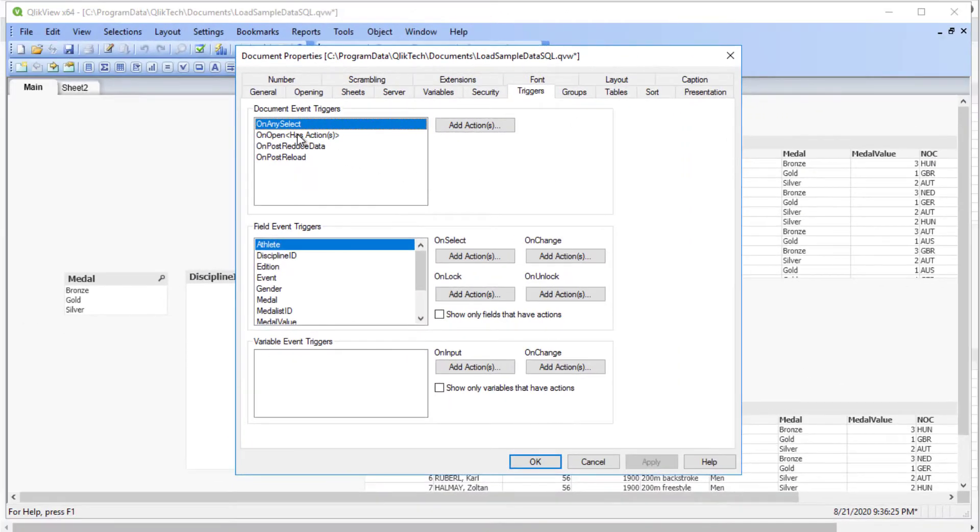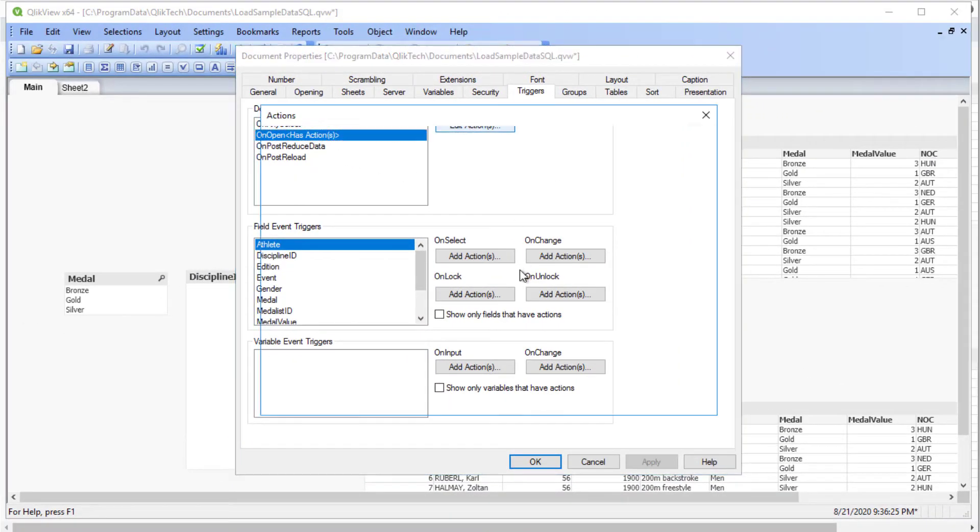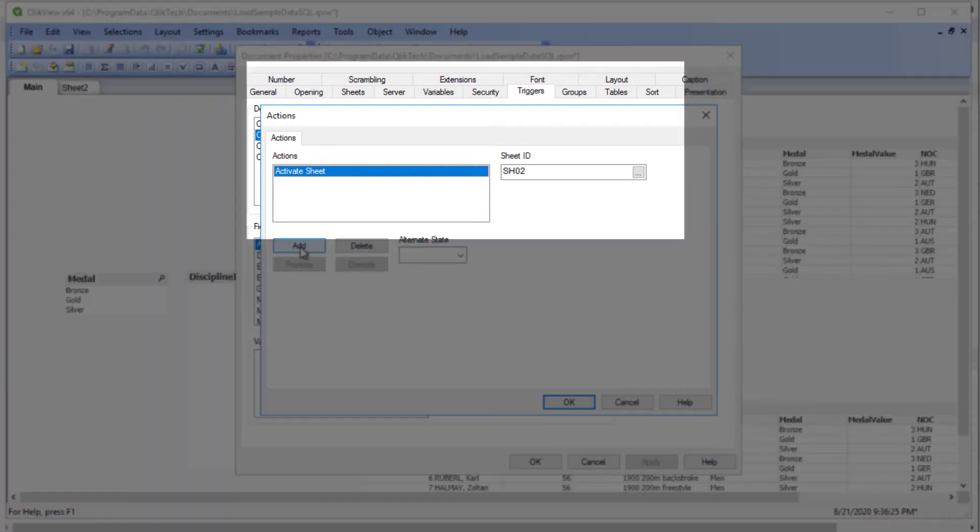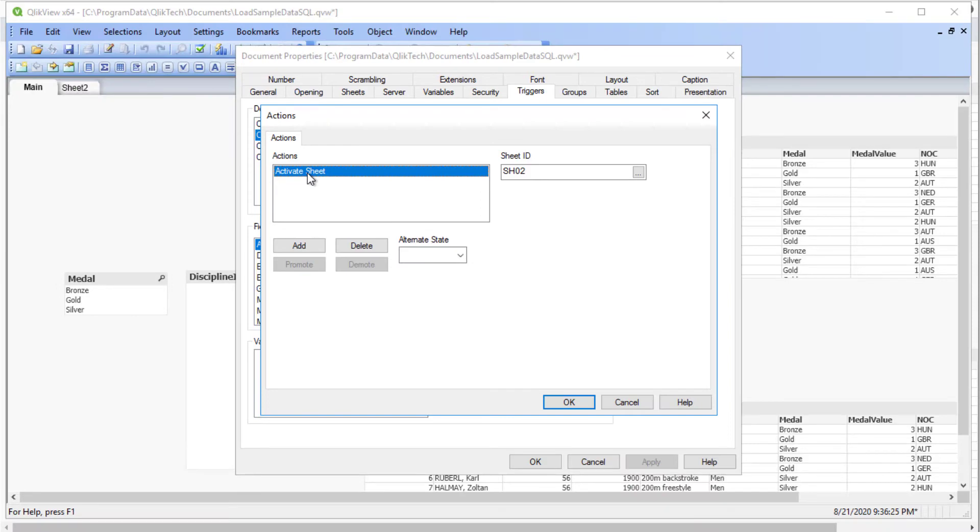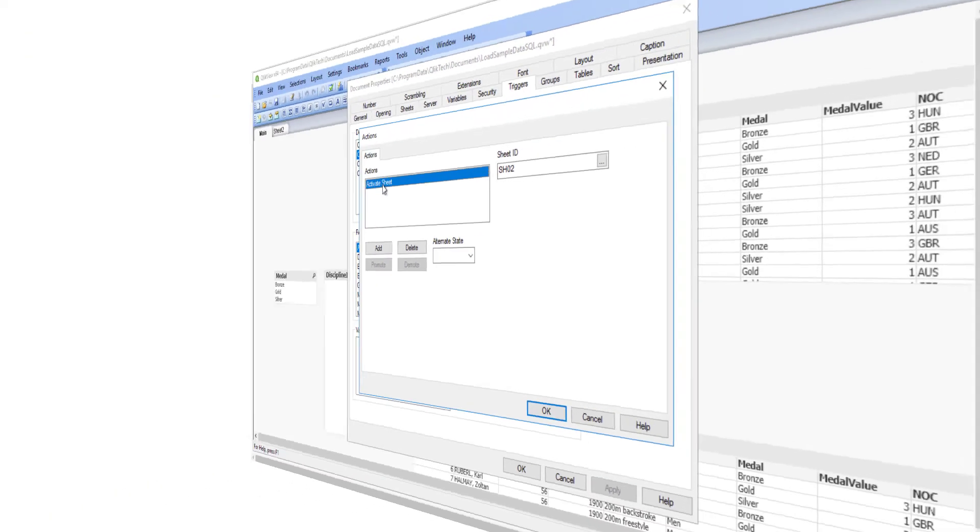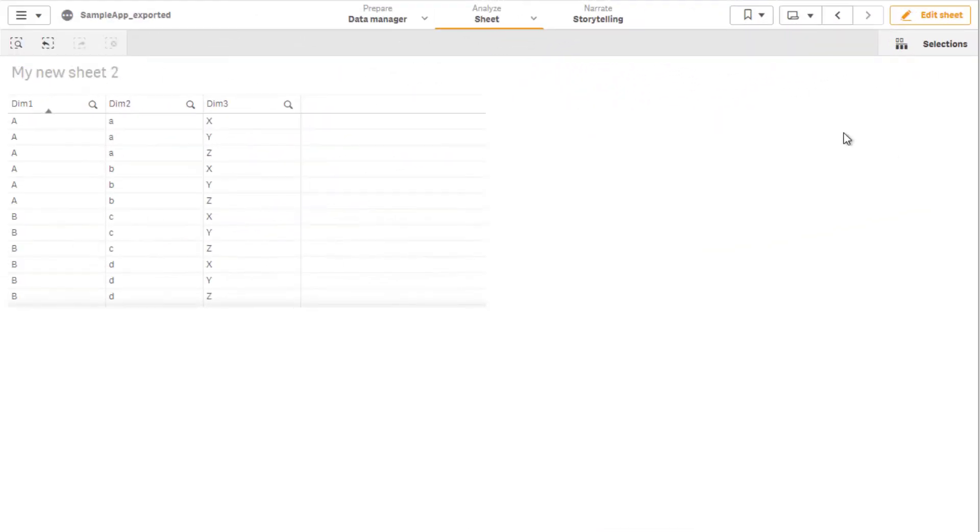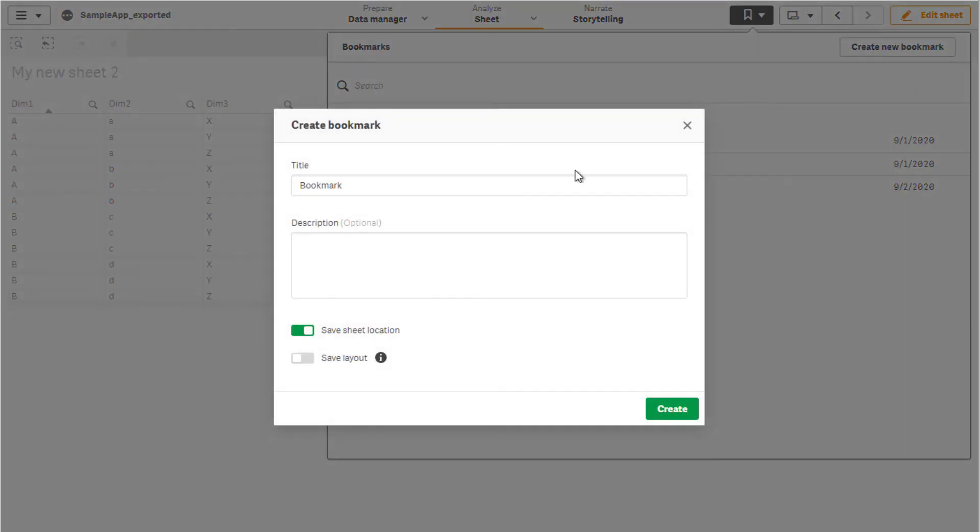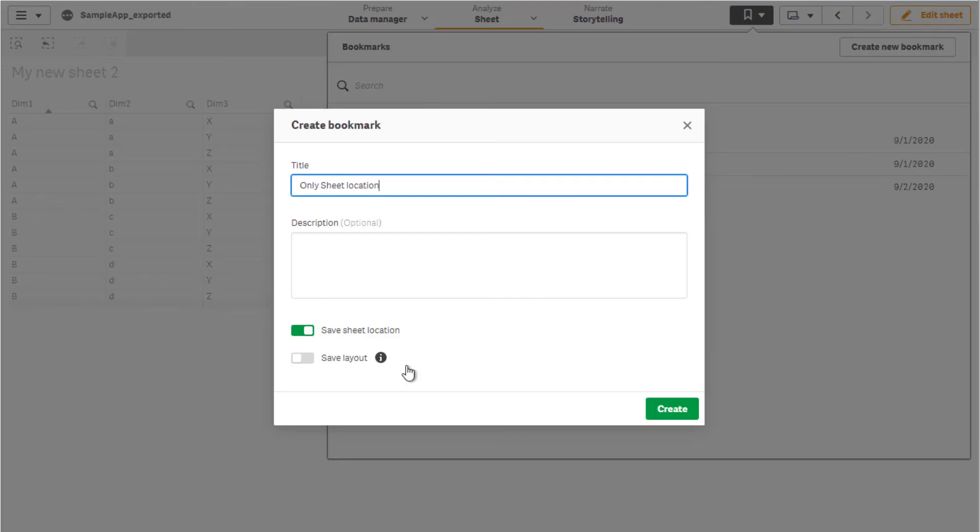Another common practice in QlikView is to set a default sheet to be displayed when the app is open. This is performed by using the Document Unopened triggers to activate a specific sheet. In Qlik Sense, this can be accomplished with the bookmark that has the option of Save Sheet Location set. The bookmark may or may not include selections.